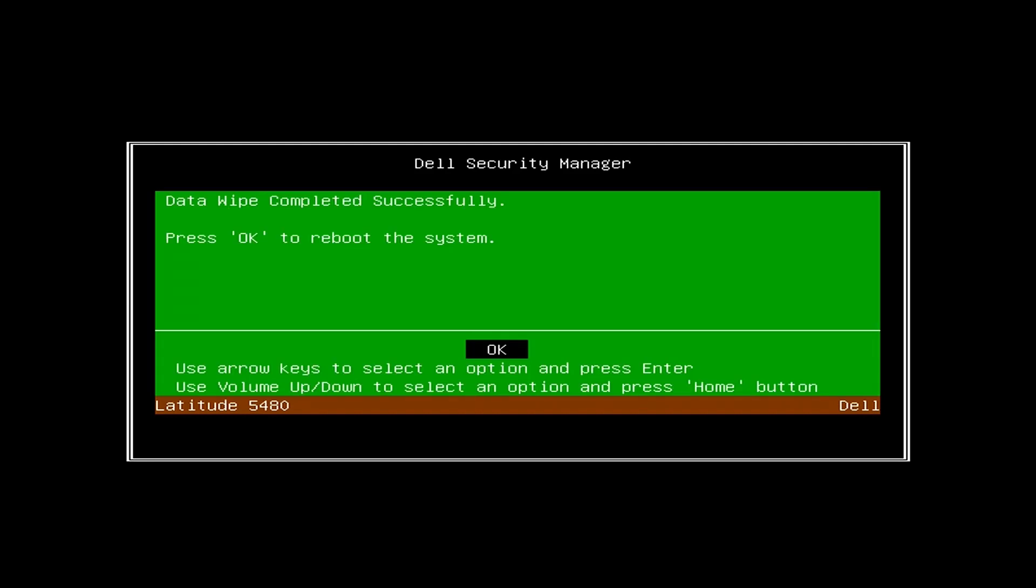The wipe is completed. Press OK to reboot the system.